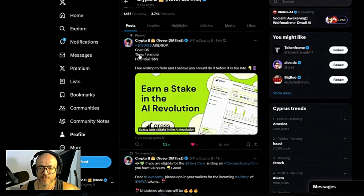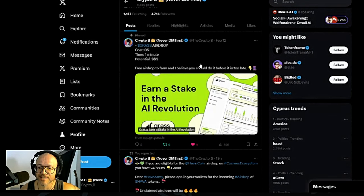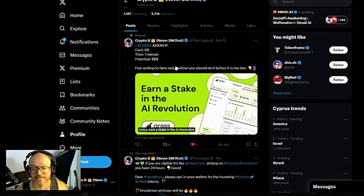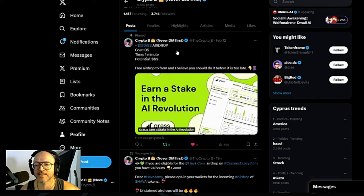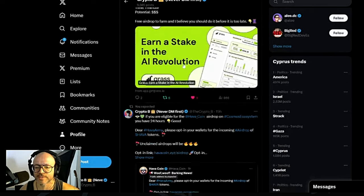By the way, if you guys are not yet farming for Grass, you should be farming for Grass. Go to my X account and there's a pinned message over there.